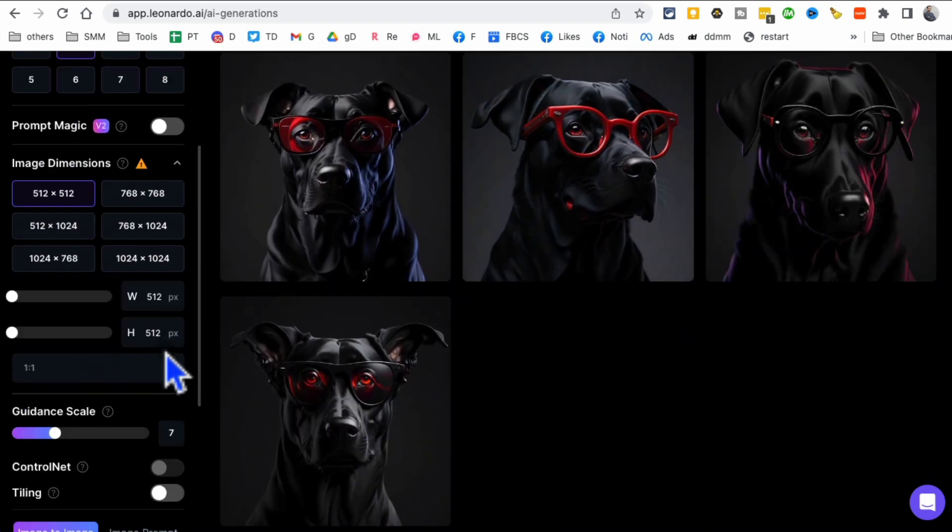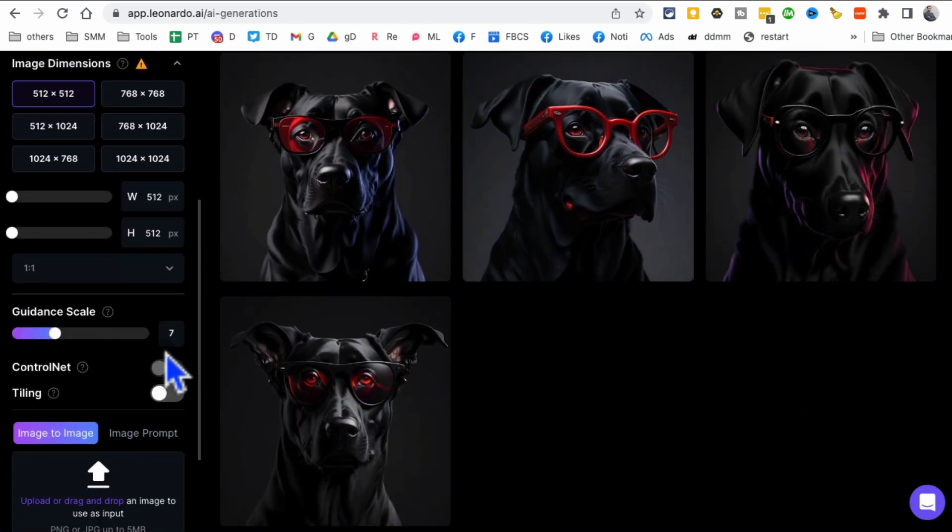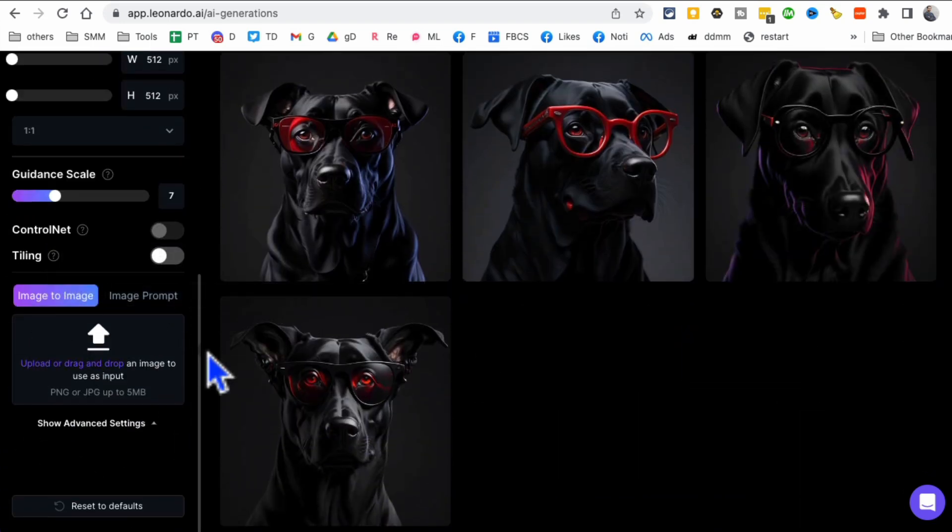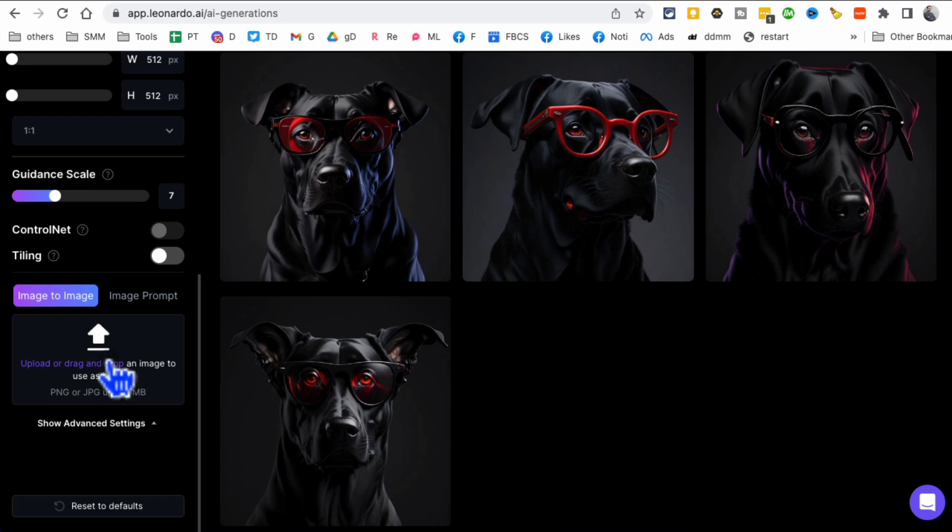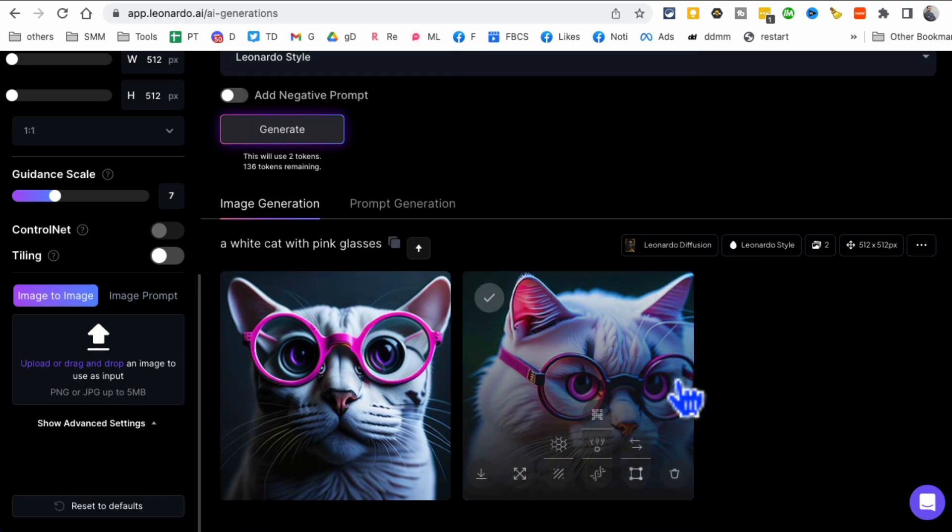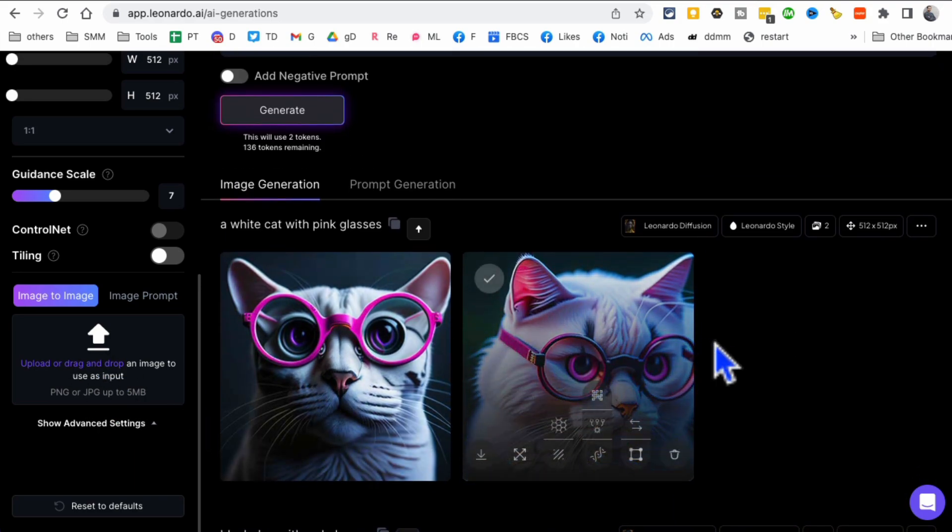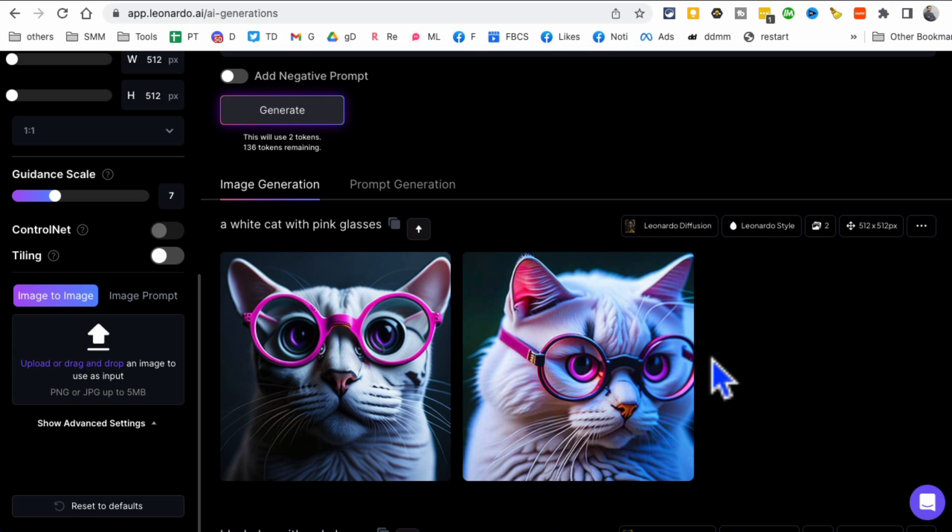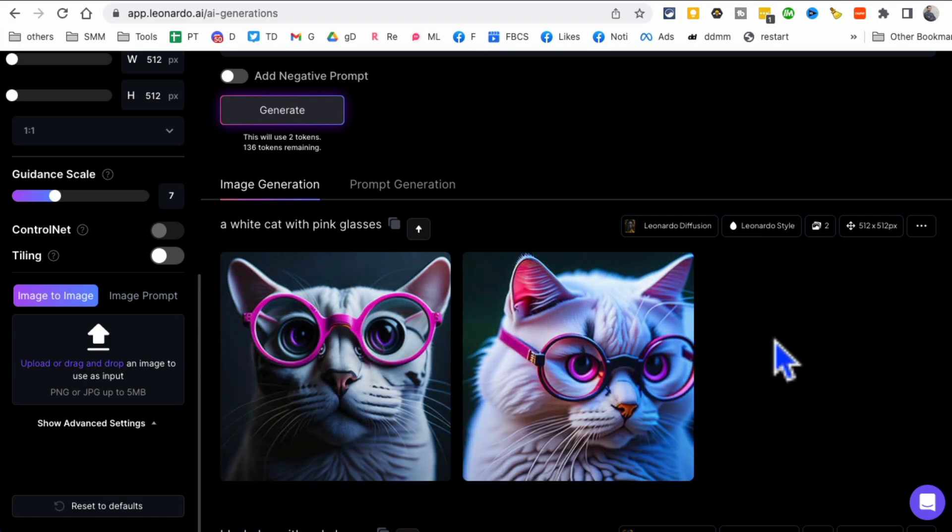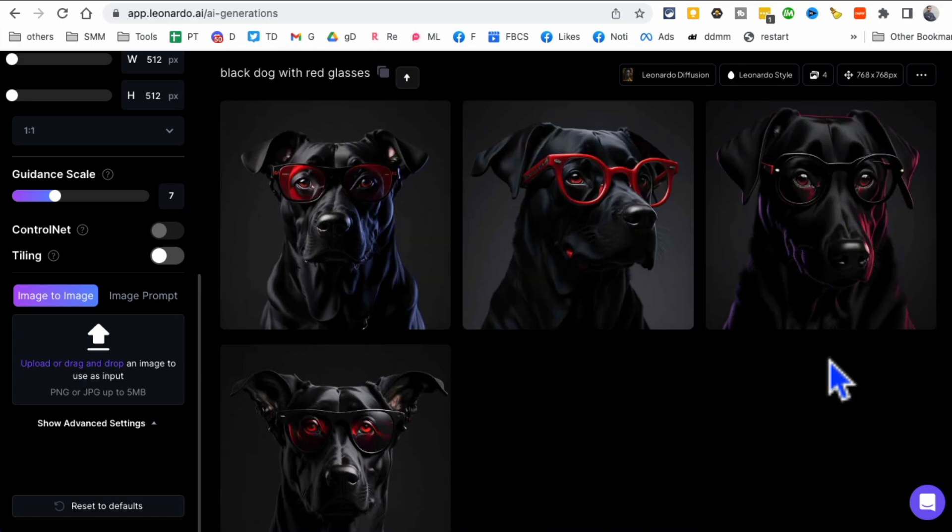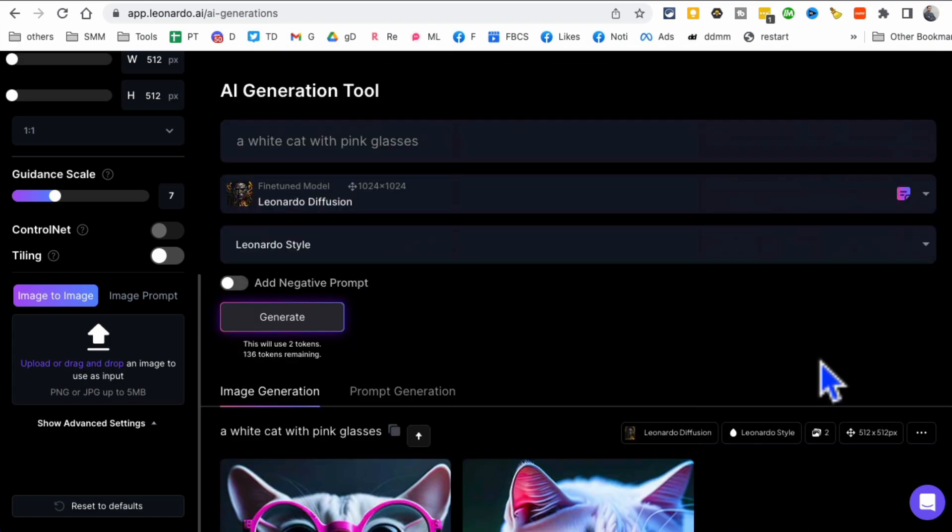And then in a second we'll see the graphics that it will create right here. And by the way, let me show you a couple of other things. If you scroll down here, so you can also use image to image prompt. So here you go, look at this. Amazing art. How cool is this? Leonardo.ai.